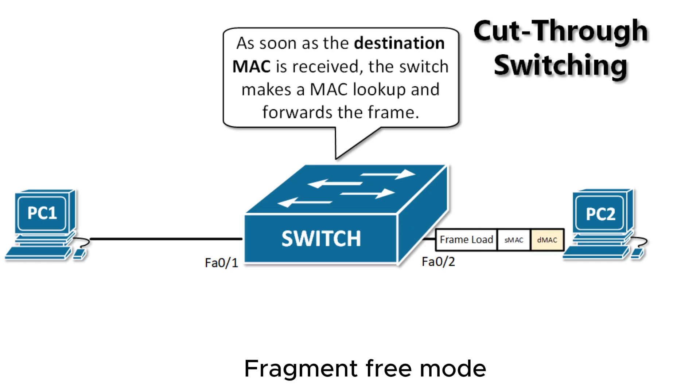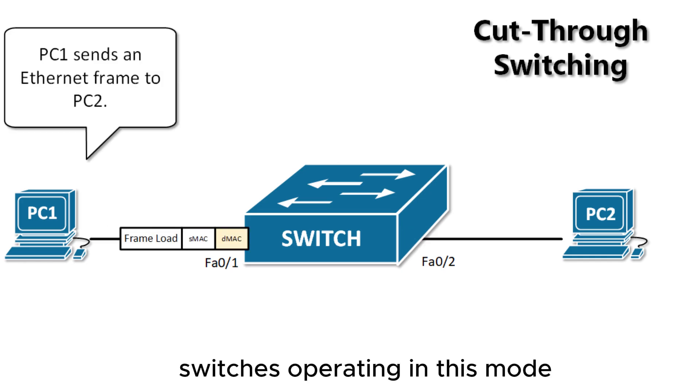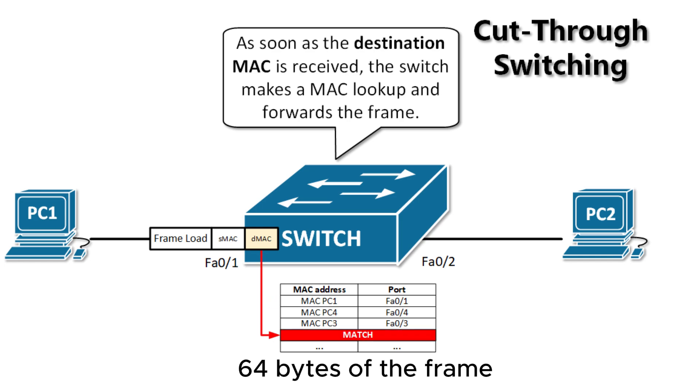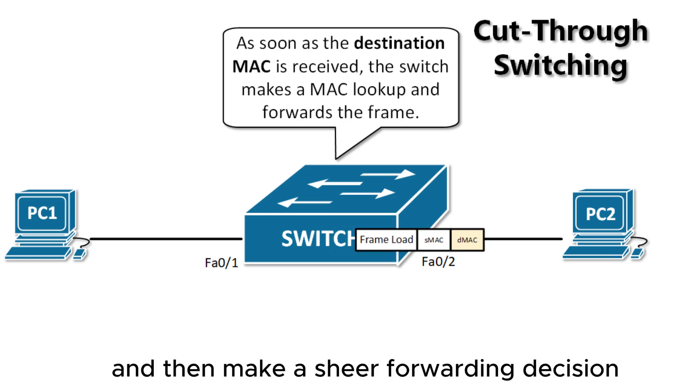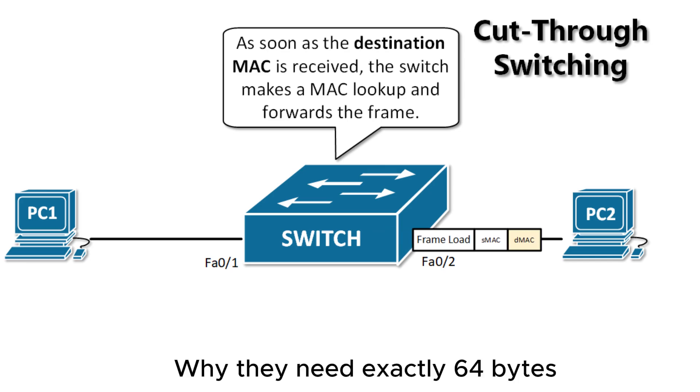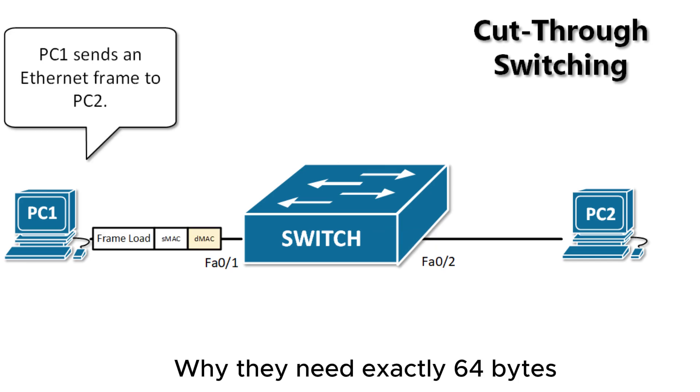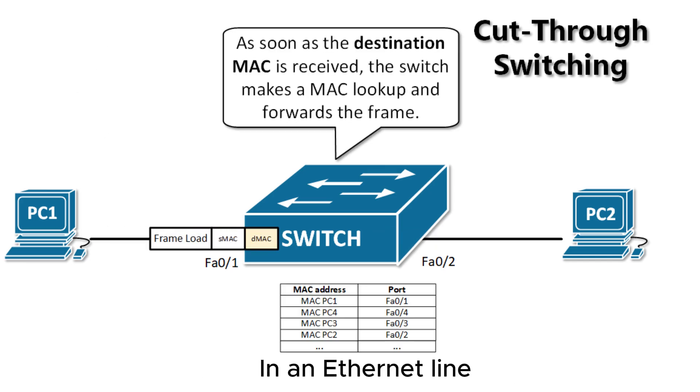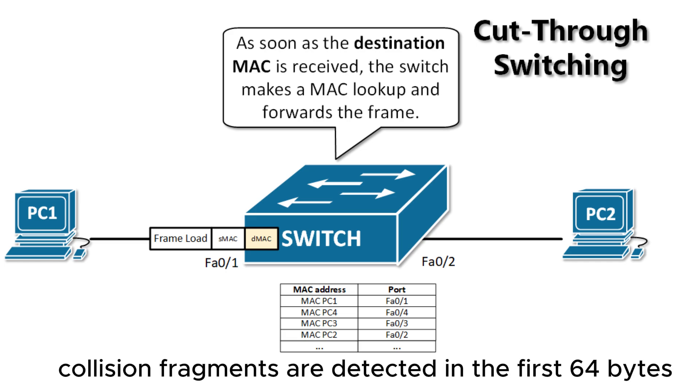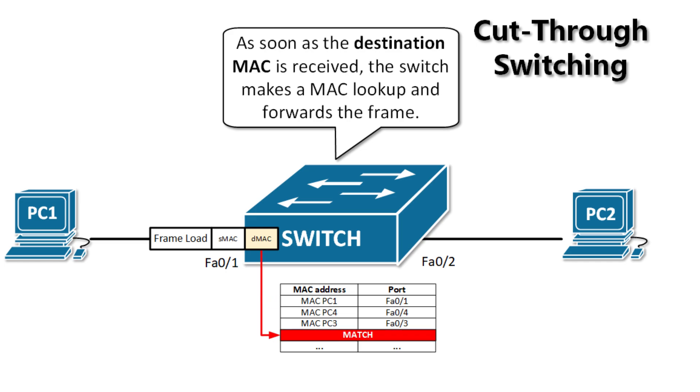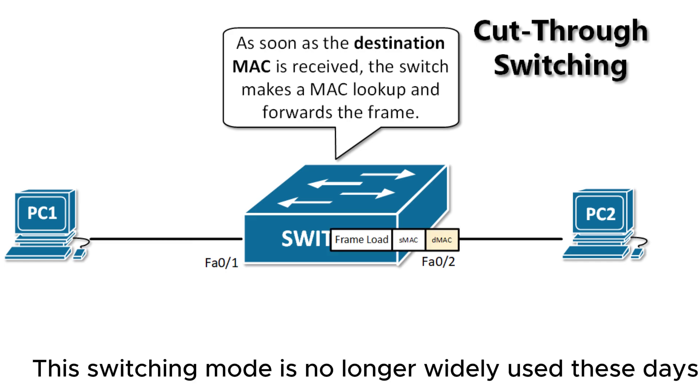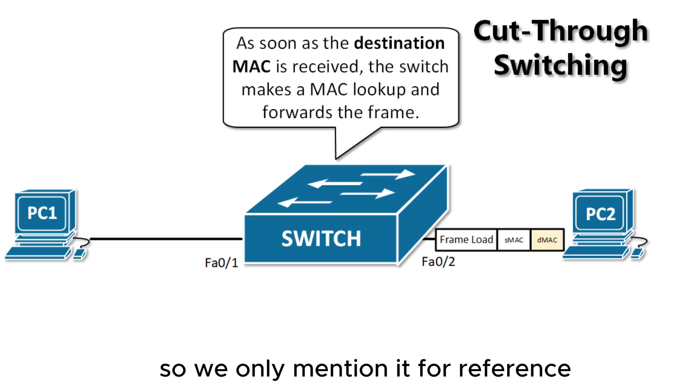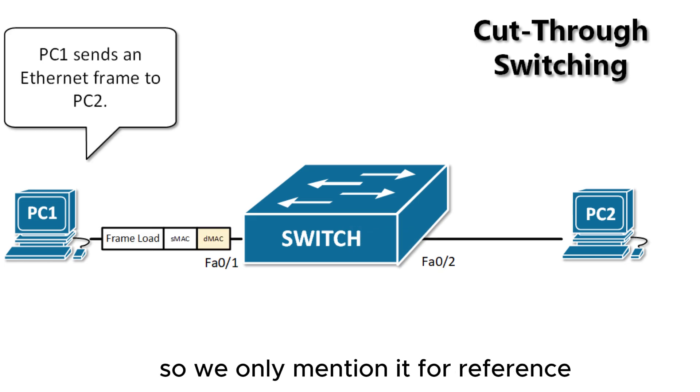Fragment-free mode. Switches operating in this mode must receive and examine the first 64 bytes of the frame and then make a forwarding decision. Why exactly 64 bytes? In an Ethernet LAN, collision fragments are detected in the first 64 bytes. This switching mode is no longer widely used these days, so we only mention it for reference.